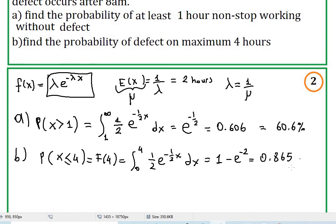You're going to end up with one minus e to the negative two, and your calculator will give 0.865. That is 86.5% — the probability of a defect within maximum four hours. This is not affected by the previous behavior of the defect.